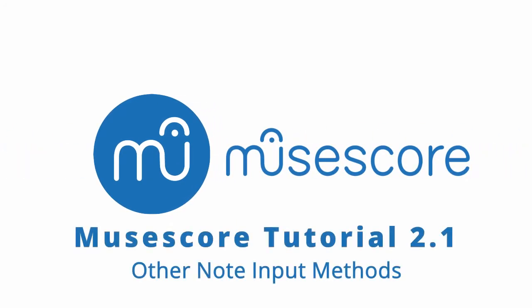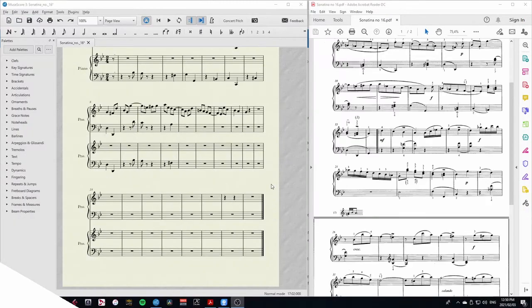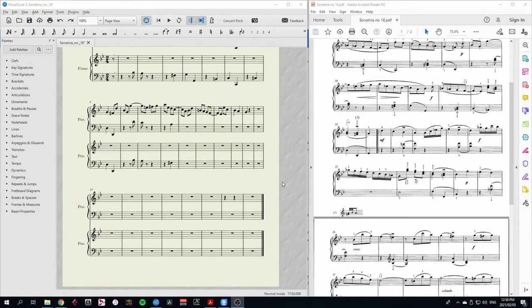Hi, welcome to this MuseScore tutorial. In this extra note input tutorial, I'll be showing you a couple of other ways to input notes that could be quicker for you.